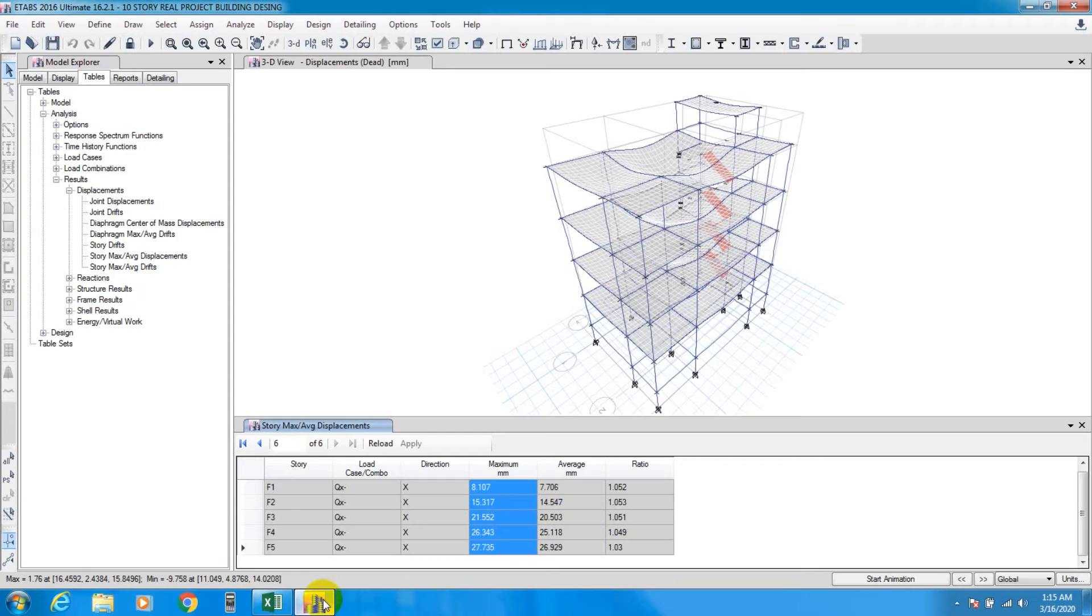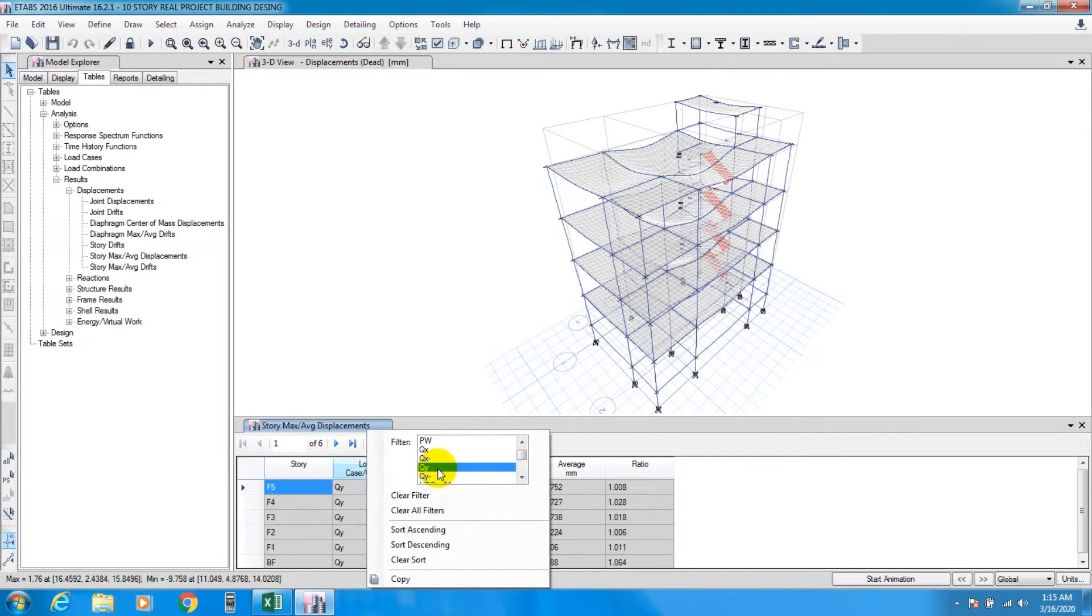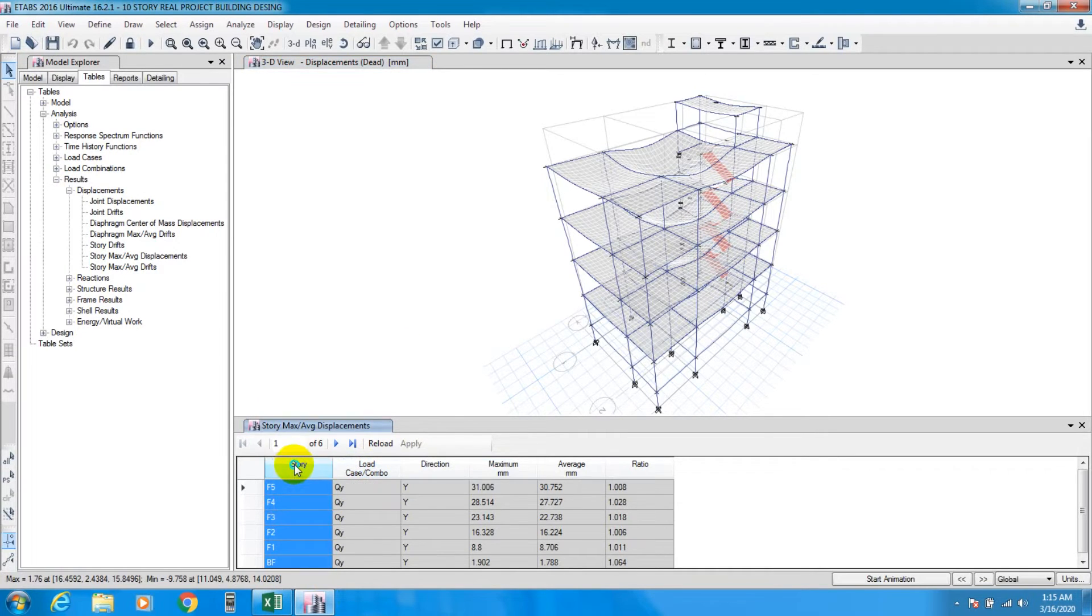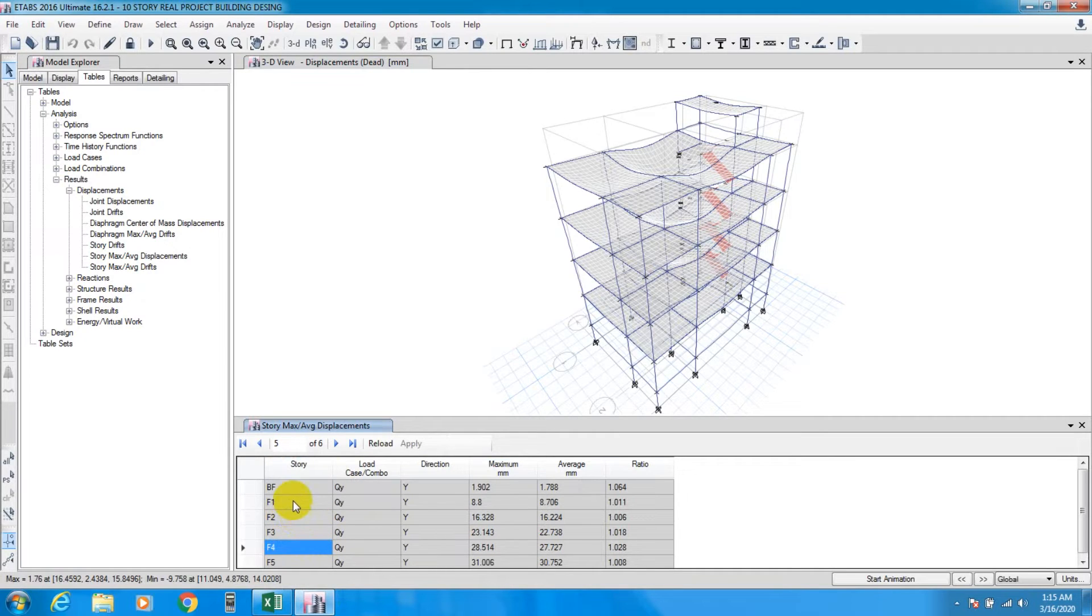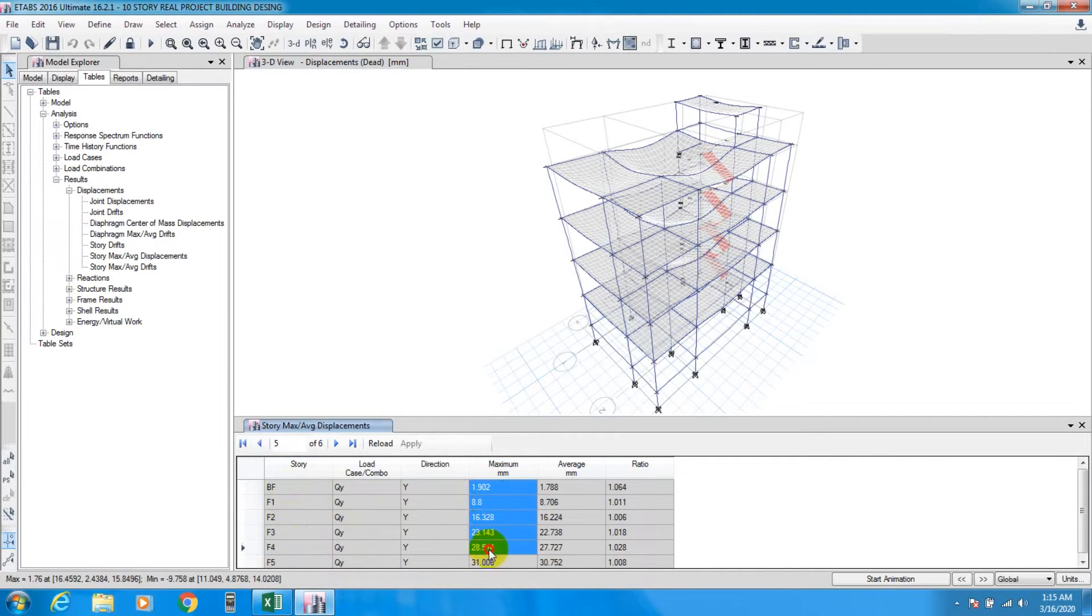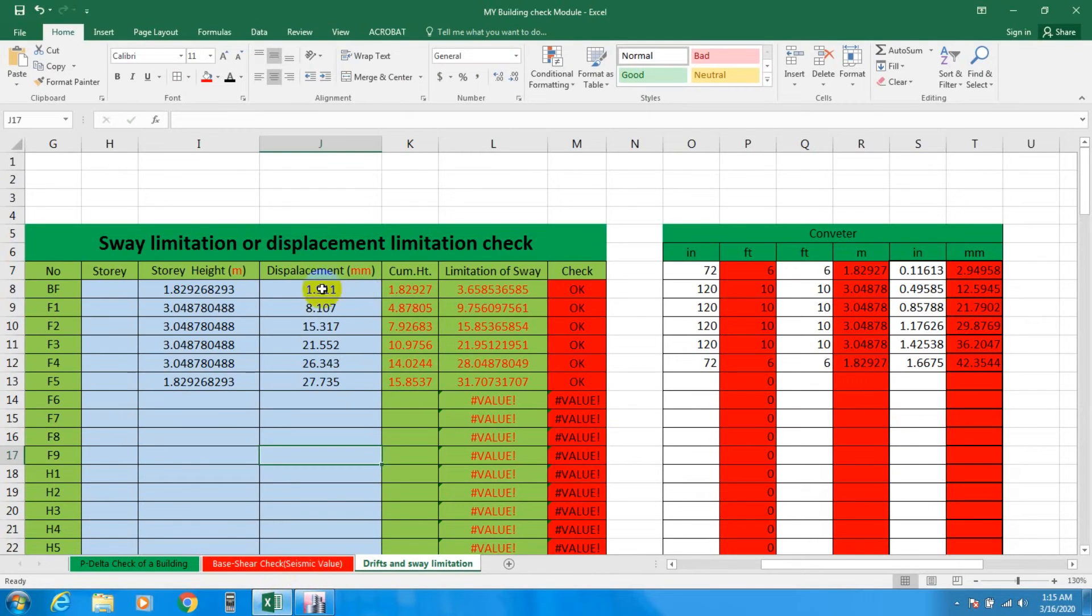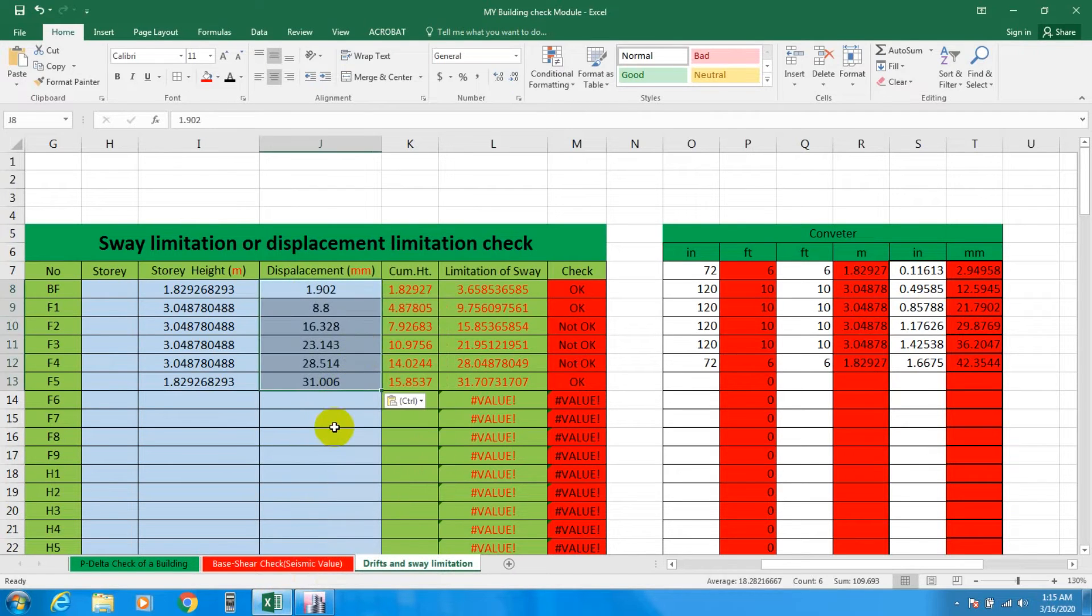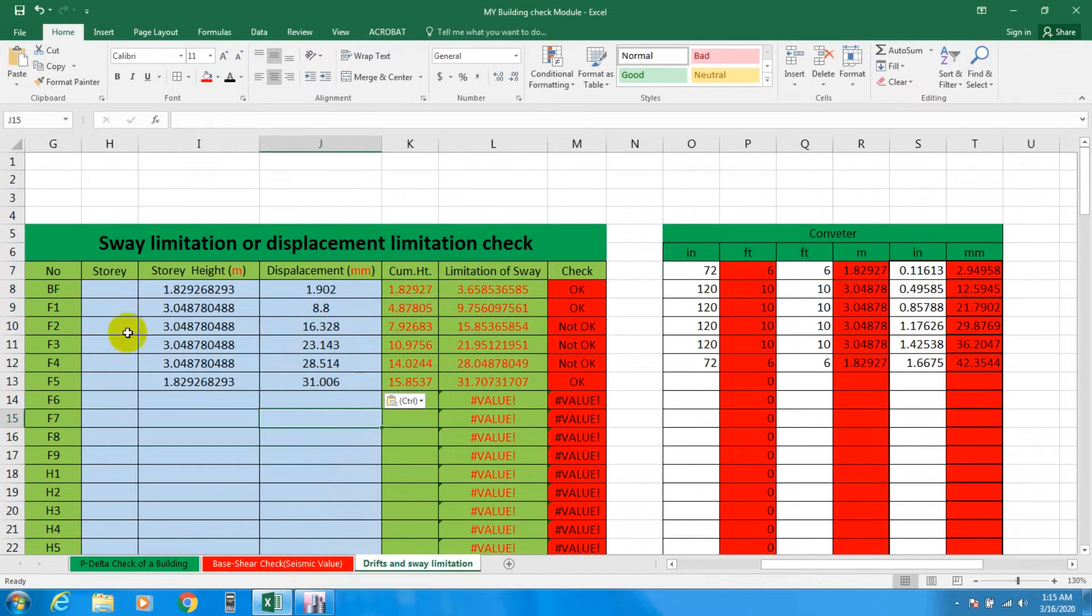Again we'll go and take our load QY in the Y direction. Copy and use ascending, then copy the data. Paste as values here. You're seeing that there are two S3, S4 stories showing that our displacement is not okay, though other stories are showing okay.